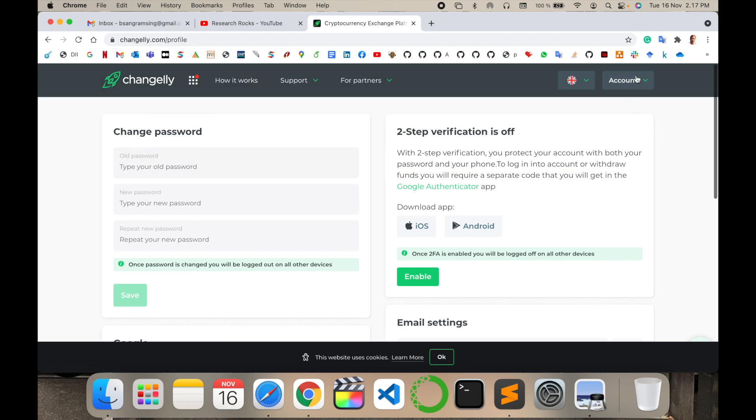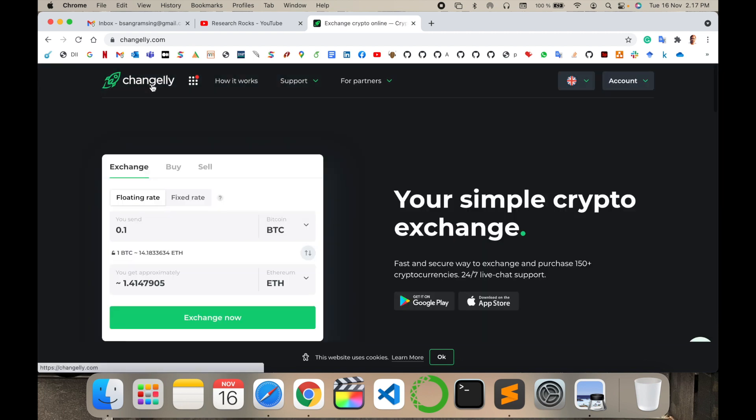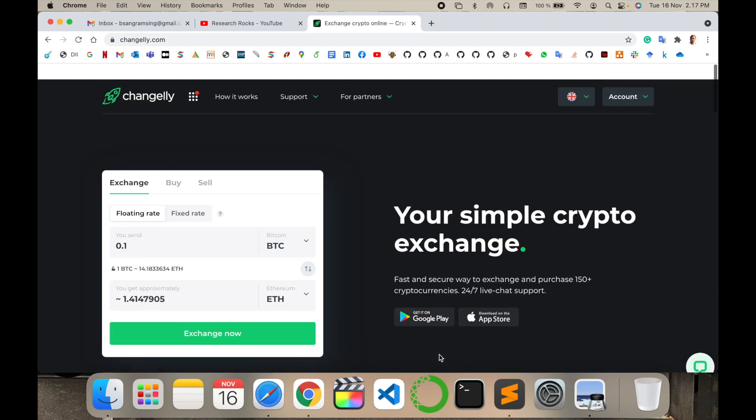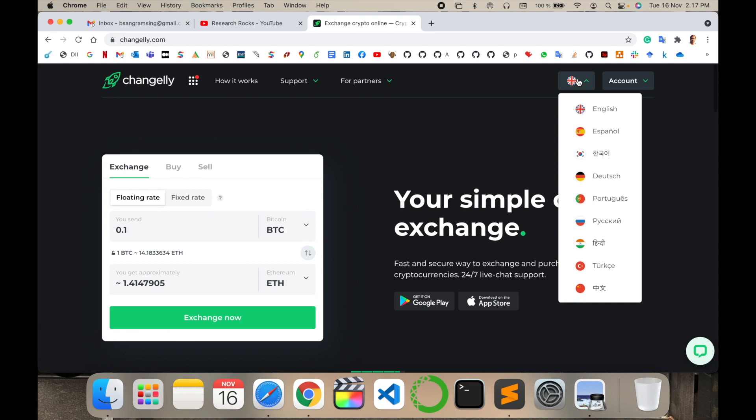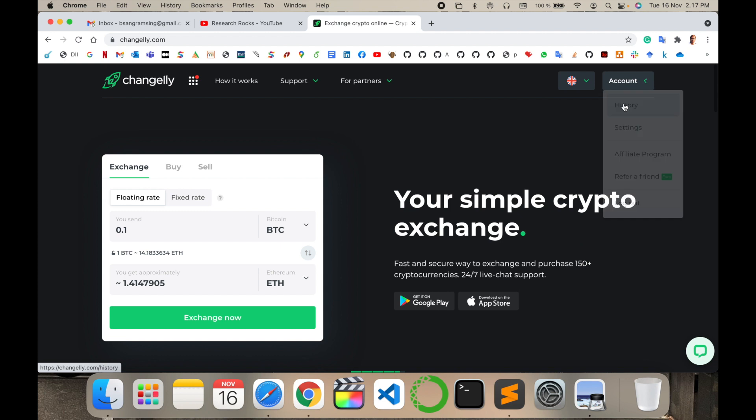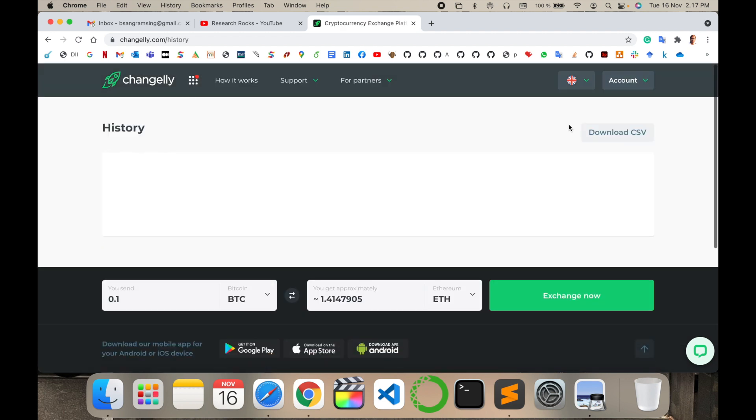This is a very secure platform. You can select languages also available like Indian Hindi language, also available German, Portuguese, Turkish, and some Chinese Mandarin language. History of your account - here is no history.